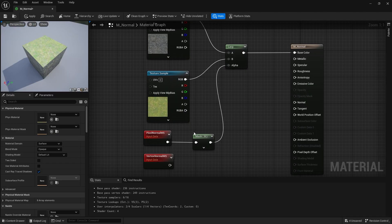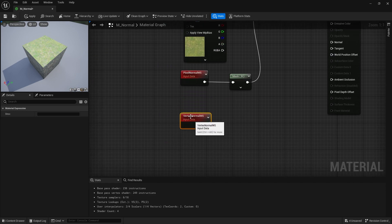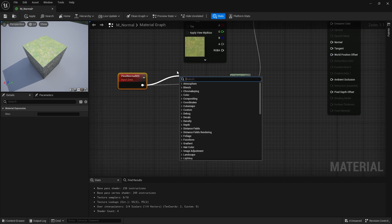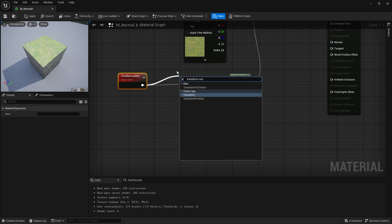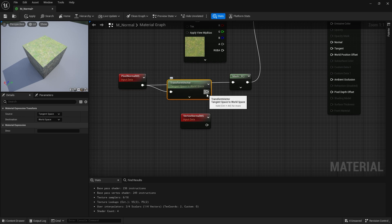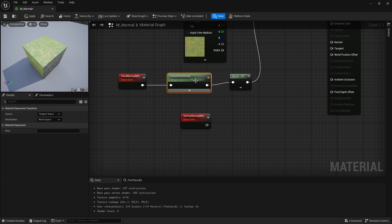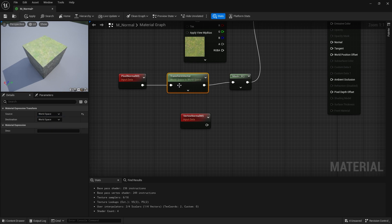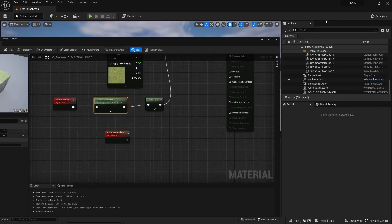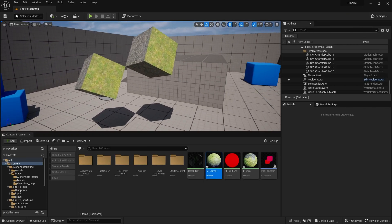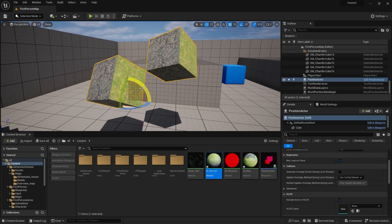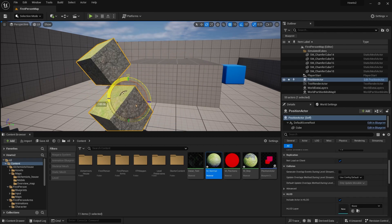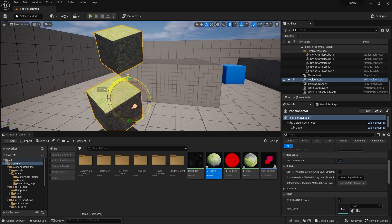Let's say you also want the normal but you don't want it in world space, you want it in a different space, maybe local space. Well to do that all you need is the simple transform vector. You put this in and you basically say the source is coming from world space but the destination is going to be in local space. So now you can transform that vector so it always points up in its local relative space. No matter what I do to rotate this it'll always put that grass on top of the relative space of the cube.